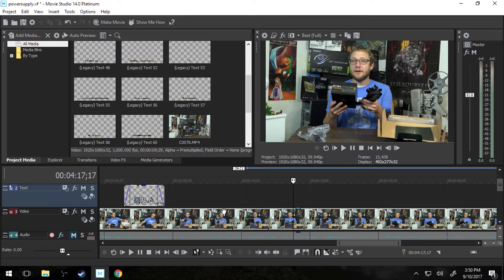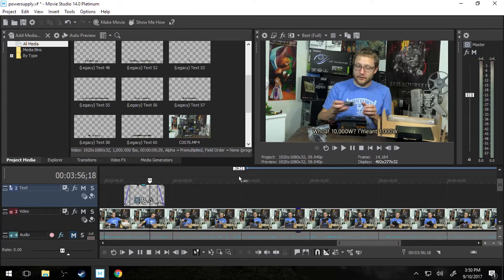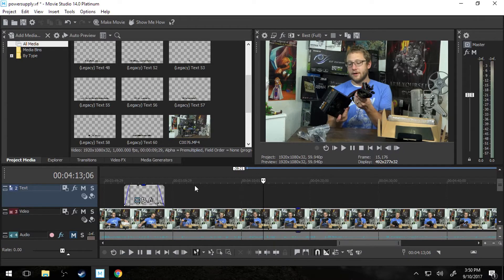As you can see here I have a video track, just a single video track, and I've already got some text on here. I'm going to be talking about how to do just a basic text drop.